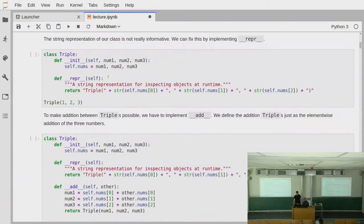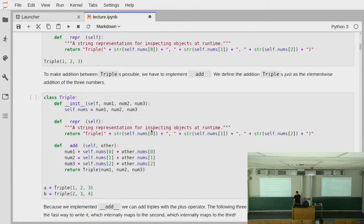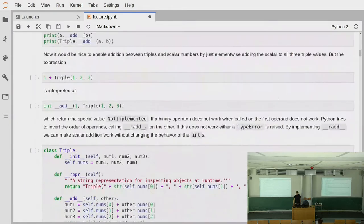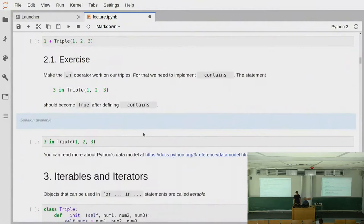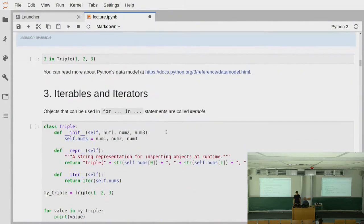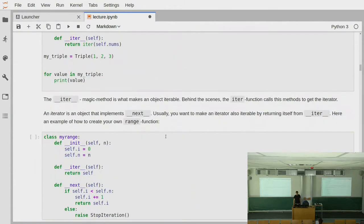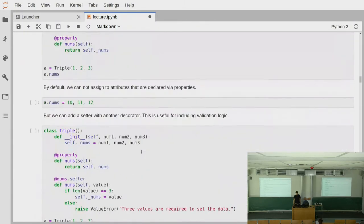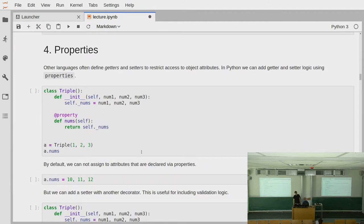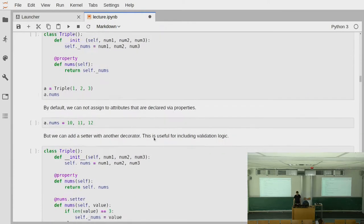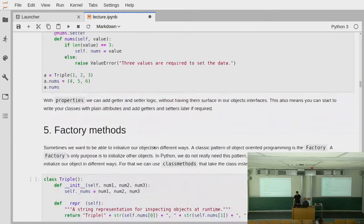We talked about how you make nice string representations for objects, how you can overwrite operators, how you can make things iterable, and then how you can hide getter and setter logic from the user of your classes using properties.